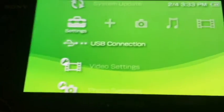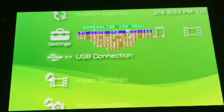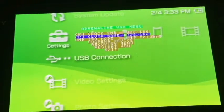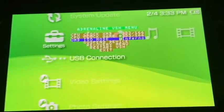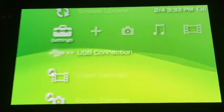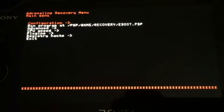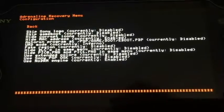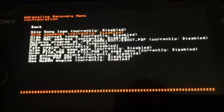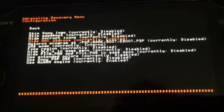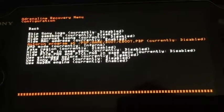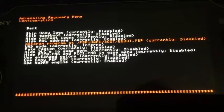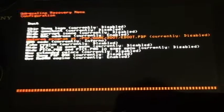It operates just like a PSP custom firmware. If you hit Select, you have a VSH menu where you can use the overclock and different drivers for ISO play. It also has a recovery menu — it does take a second to boot but don't panic. Under Configuration you can skip the Sony logo, skip the game boot, hide corrupt icons, and hide MAC address.